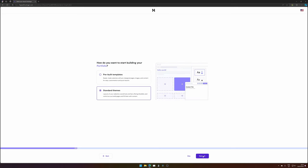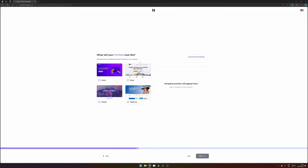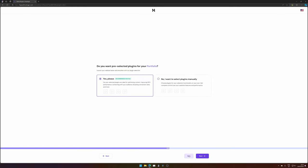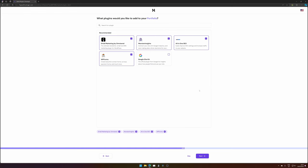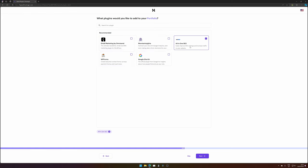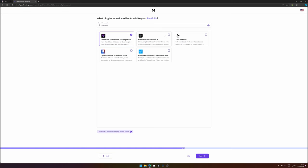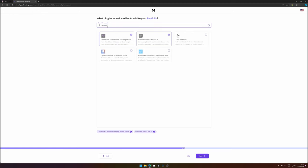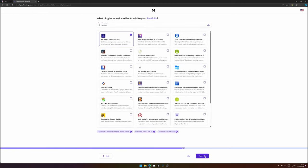How do you want to start building your portfolio? I want to use standard themes. We will be using Astra or Neve — but I want to use something different, I want to use Greenshift. I'm going to skip this step. Do you want preselected plugins for your portfolio? I don't want them — I want full control. We can search for Greenshift. Yes, it's available, and here we also have the Smart Code. We'll be installing those, and one of my favorites, SEOPress, would also be installed. Then hit next.